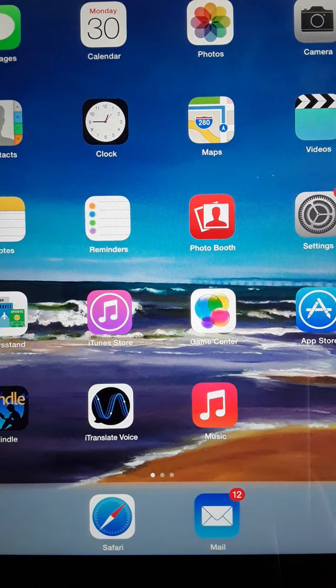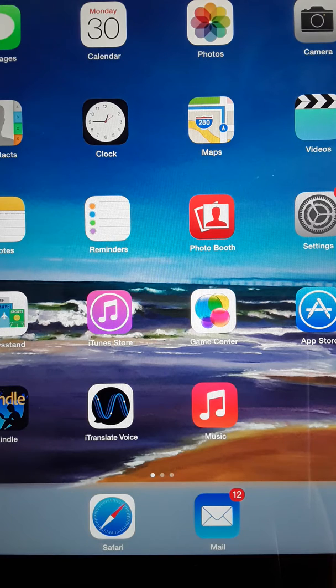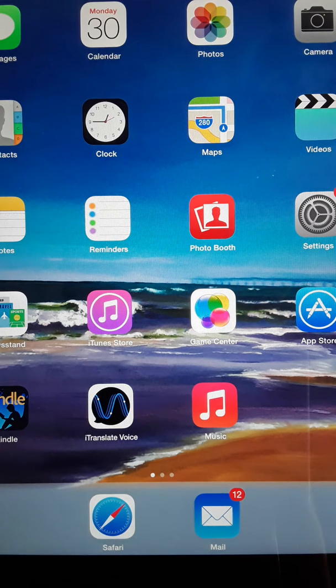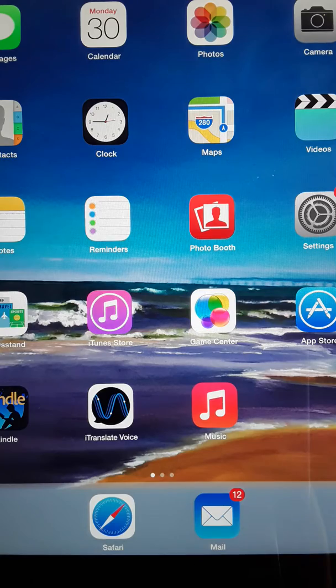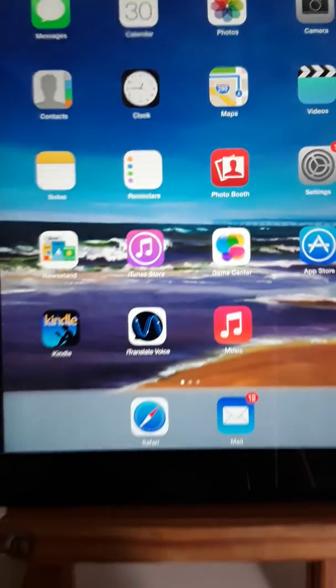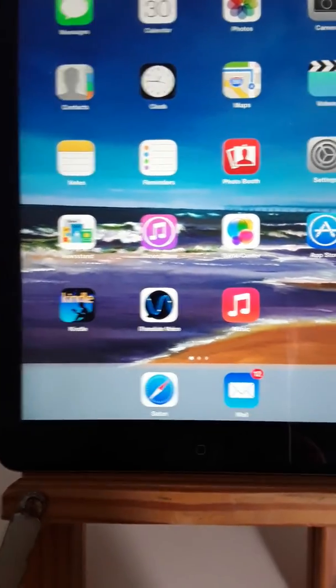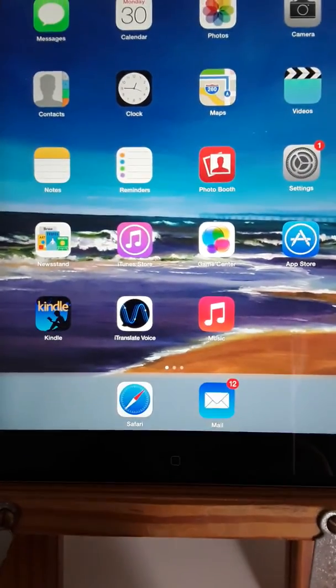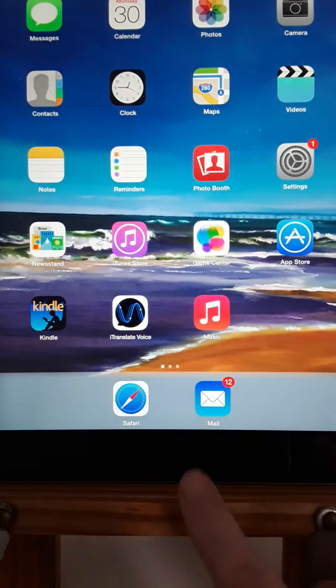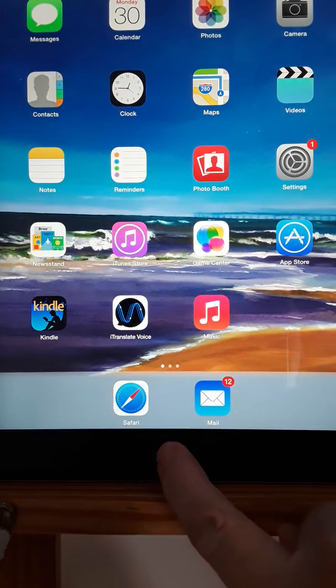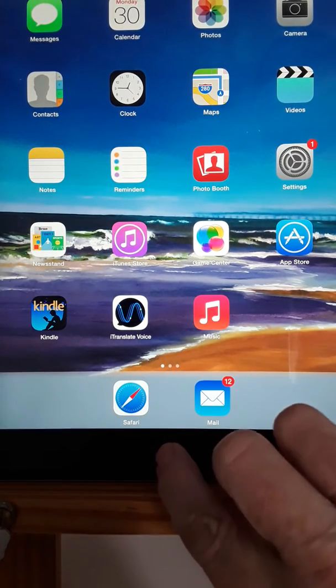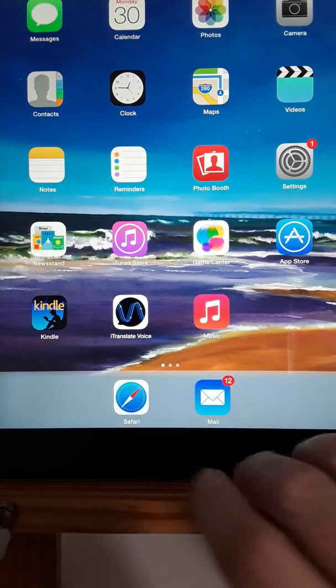You can either ask Siri to turn on VoiceOver, but currently my internet has gone down so I don't have access to Siri right now. So I'm going to triple-click the home button on my iPad. The home button is just here in the center of the iPad, so I'll just go one, two, three.